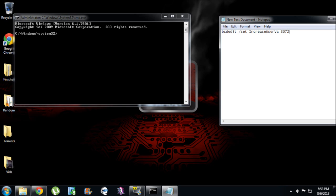BCDEdit space forward slash set space increase user VA space 3072. Now what 3072 means is 3 gigabytes. What I'm going to do for mine is 4096. That means 4 gig. This command in command prompt is going to allocate 4 gig directly to gaming.